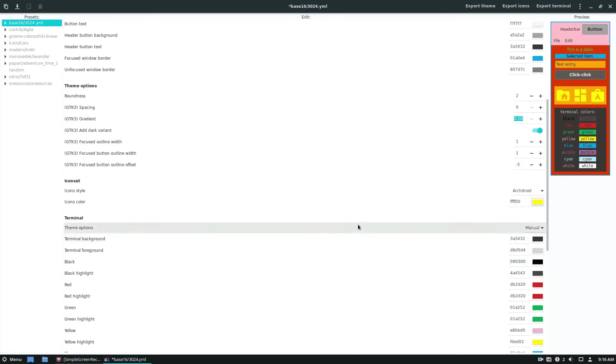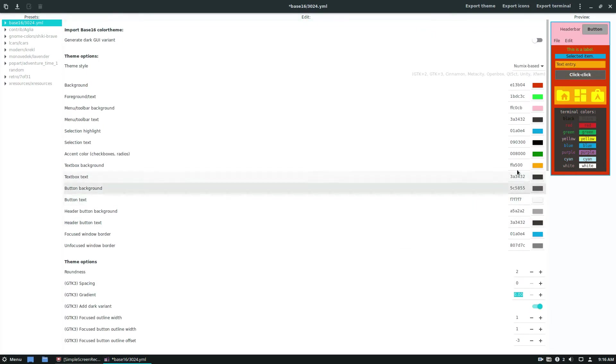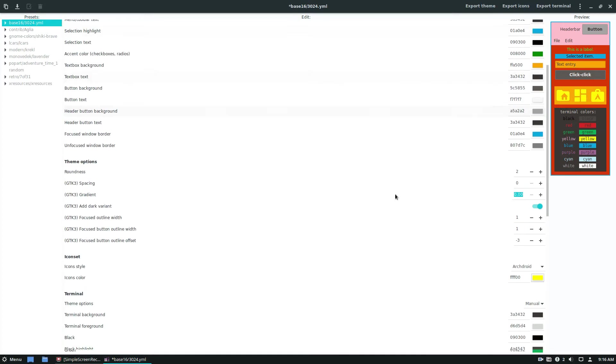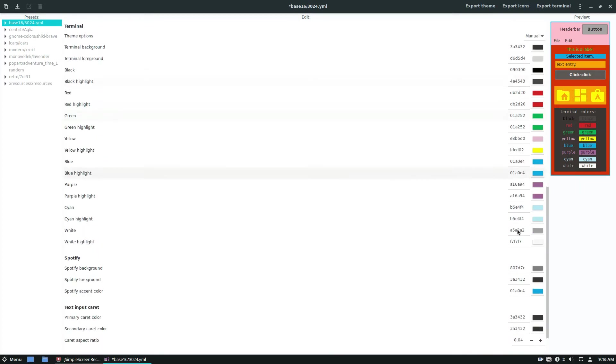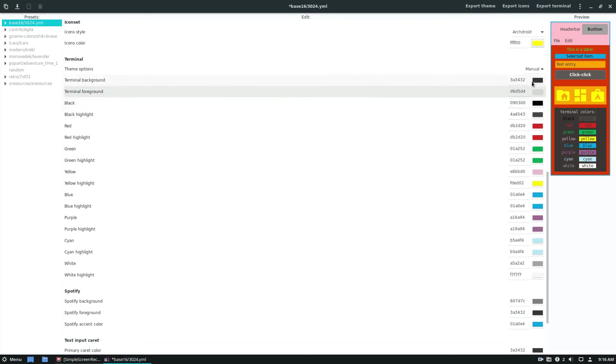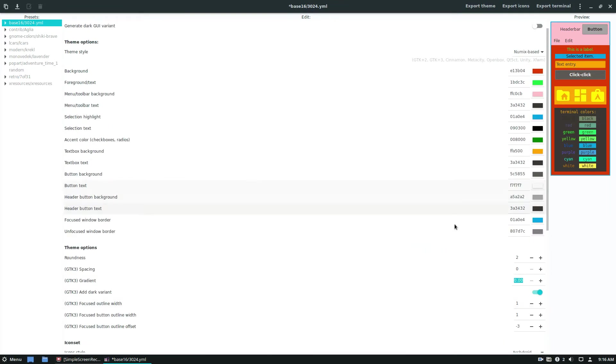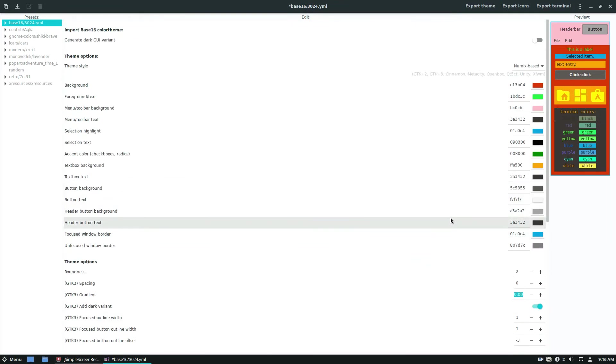So my editor crashed, so I had to restart it. But basic concept is I just went and customized all the colors again. And it's just a basic theme here. And now I'm going to apply the theme.